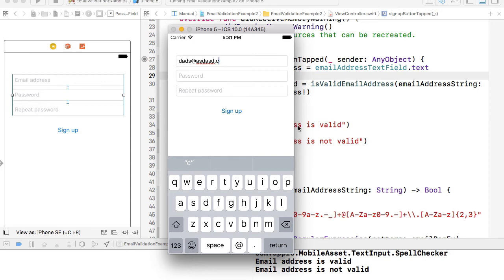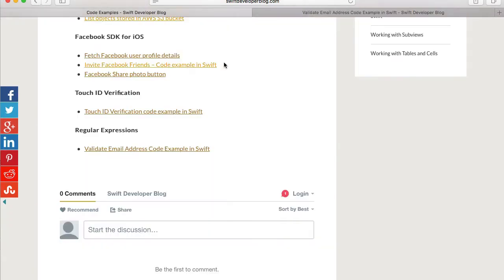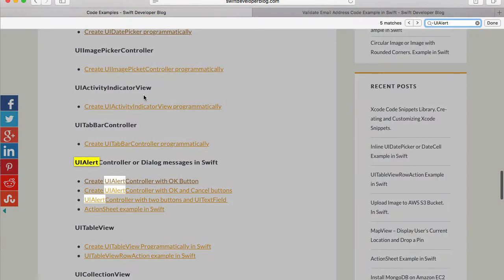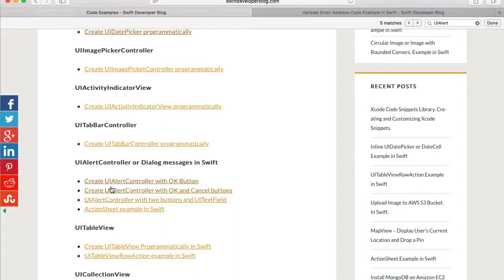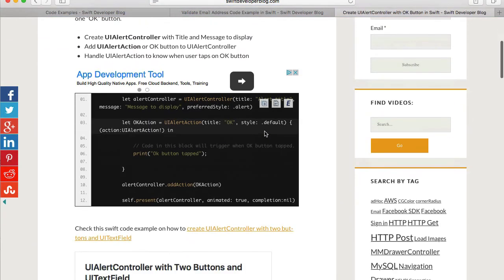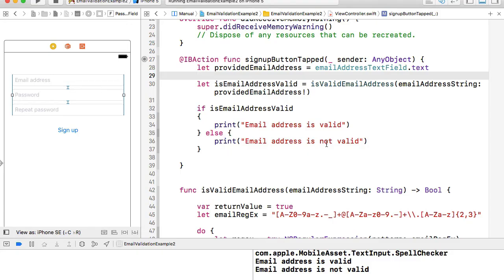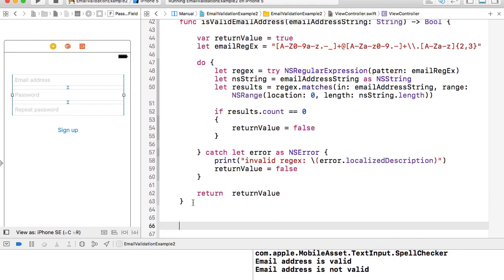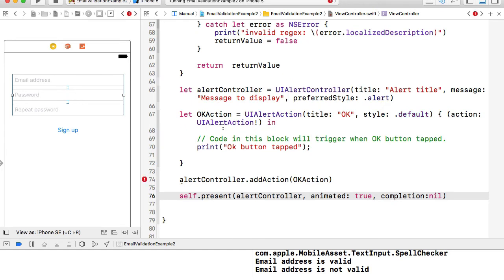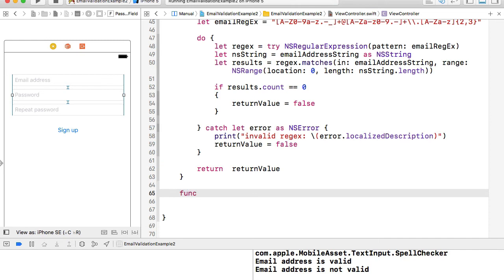Now let's bring in the alert messages. I'll go back to my Swift Developer Blog and search for UIAlertController. I have a few examples here — I'll copy the first one, 'create UIAlertController with OK button.' All of these examples show how to use certain UI components programmatically. This example has already been converted to Swift 3. I'll create a function that accepts a message to display as a string and paste the alert controller code into this empty function.